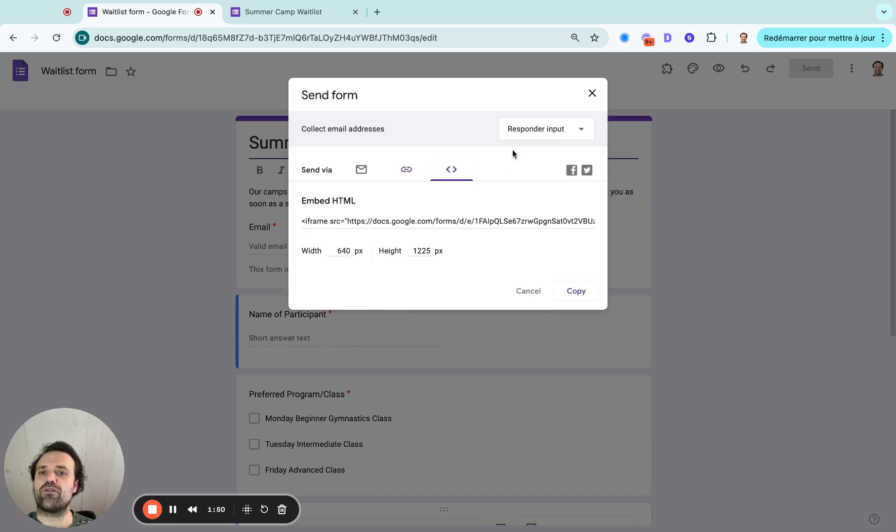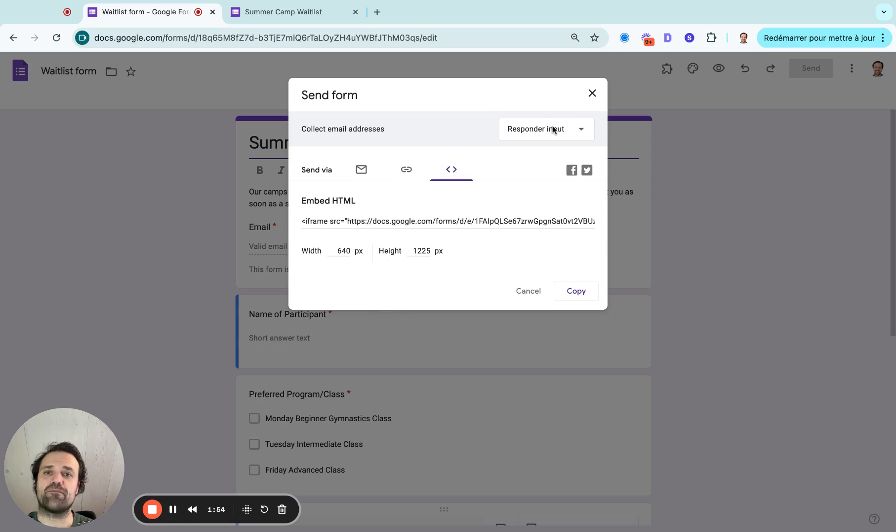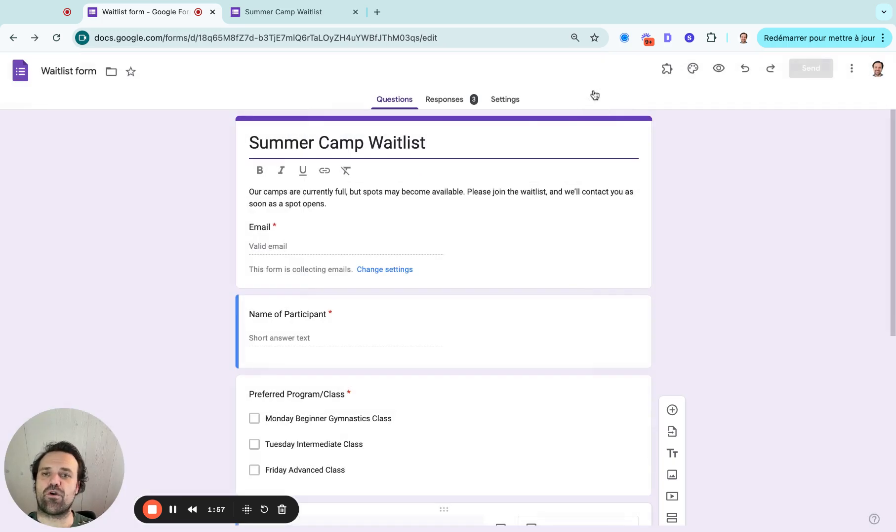And then you also can embed it on your website, so people can click and stay on your website. So these are the different ways you can share the form with your clients.